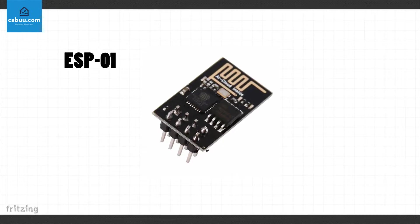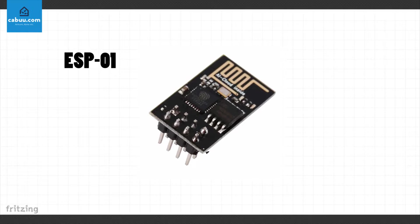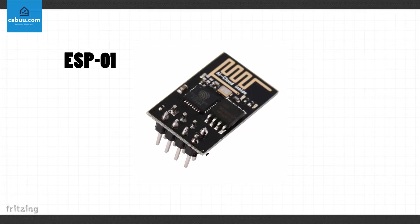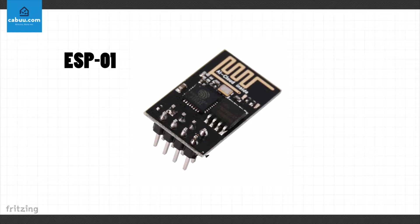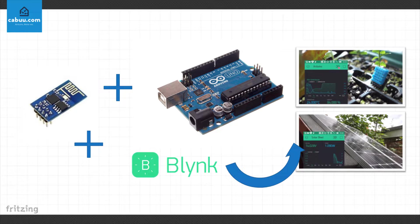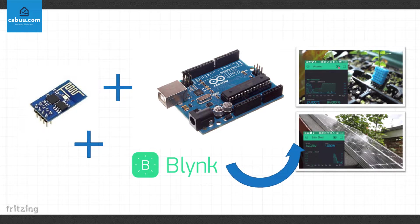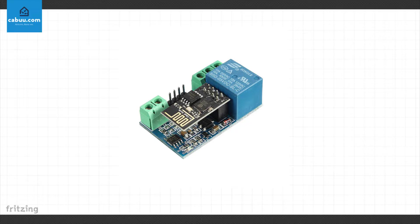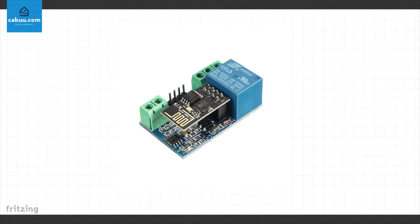The ESP-01 is a WiFi module that's compatible with the Arduino. Combining the ESP-01 with an Arduino and a web-based mobile app such as Blink, we can easily get our projects online. The ESP-01 can also be used as standalone for simple applications such as creating WiFi enabled switches which can be purchased online readily configured.